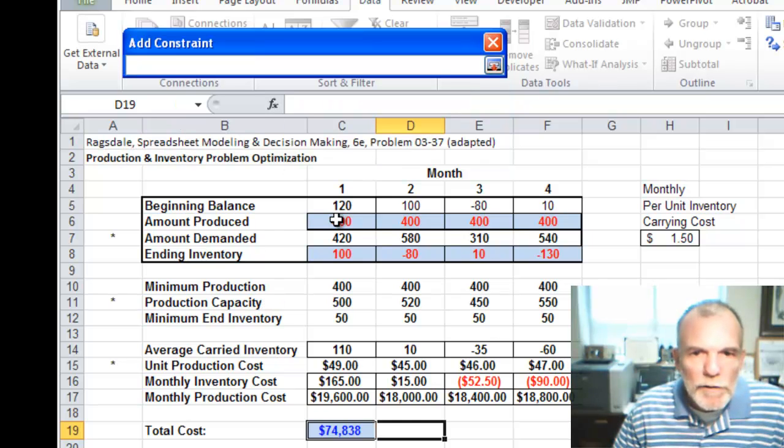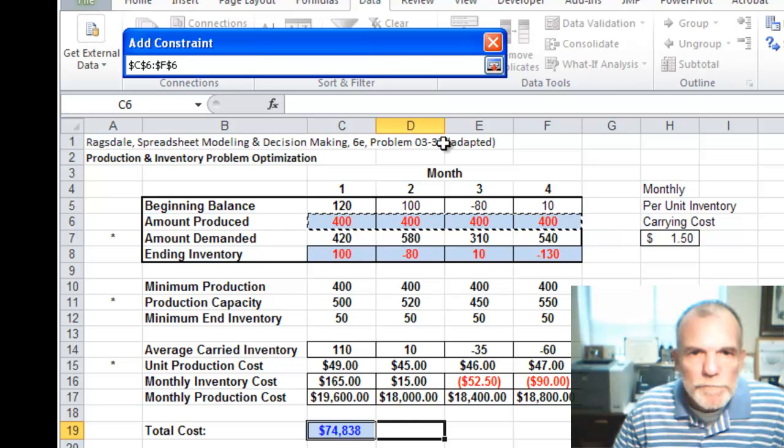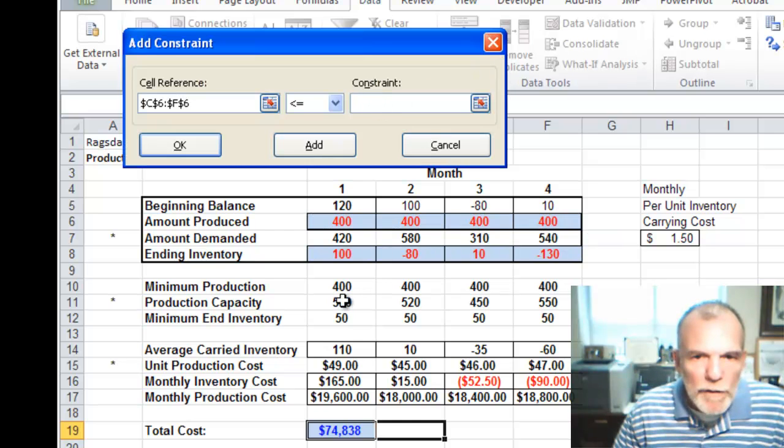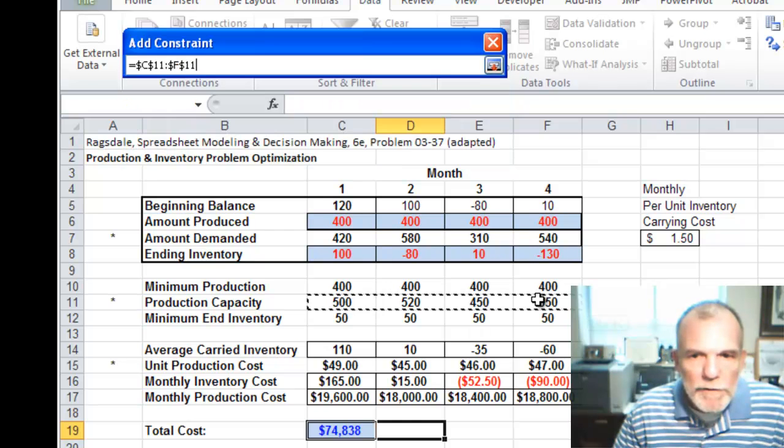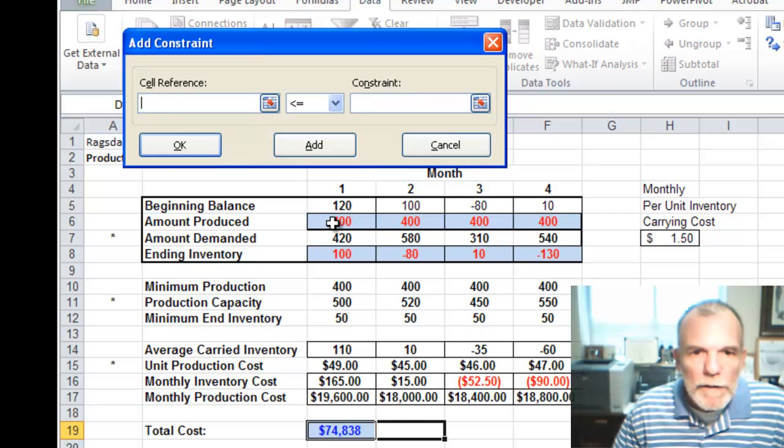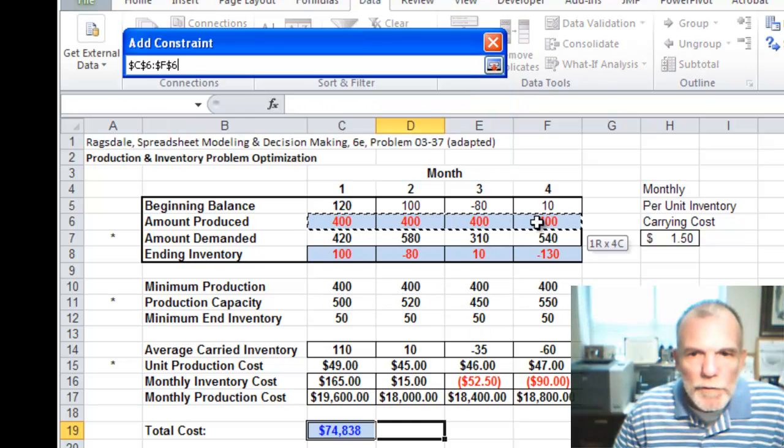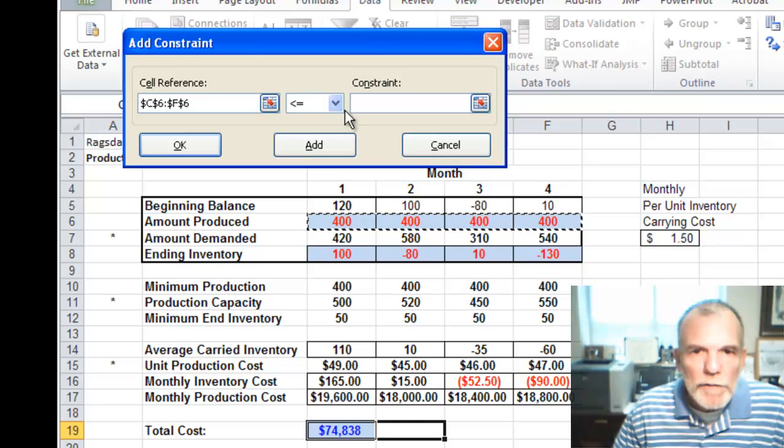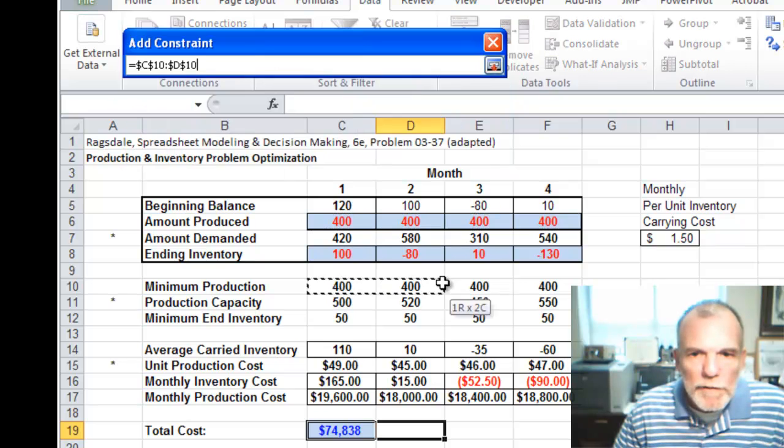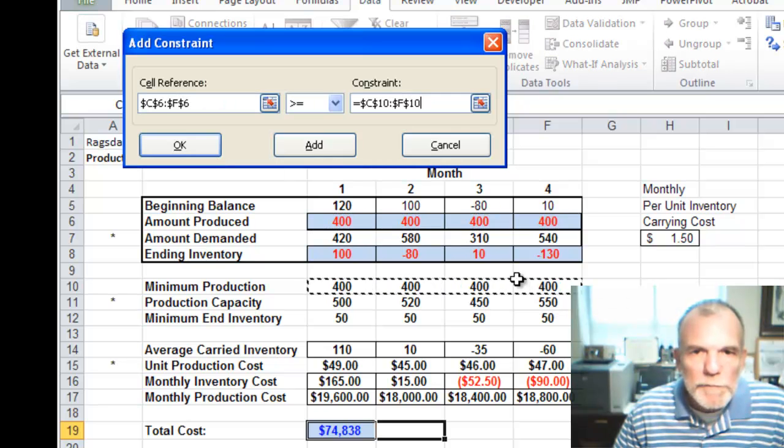So our units produced need to be less than or equal to our capacity. Units produced need to be greater than or equal to our minimum.